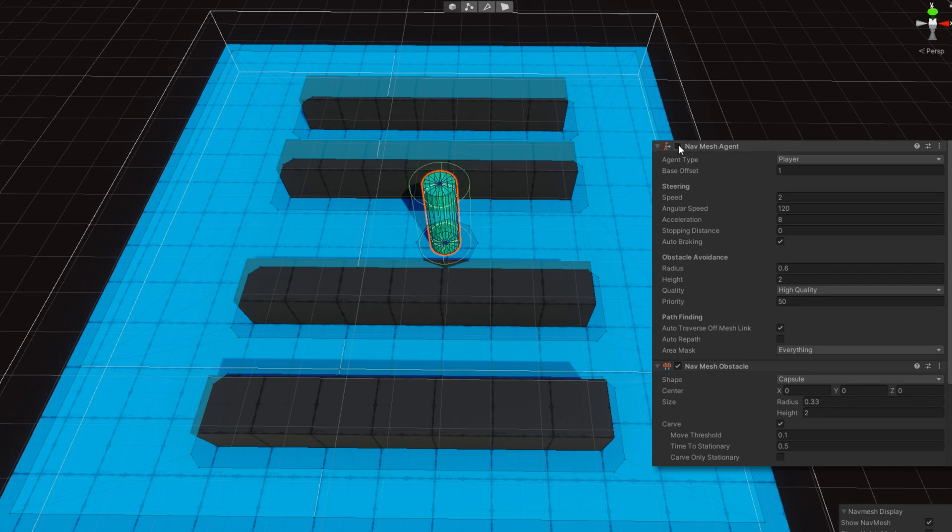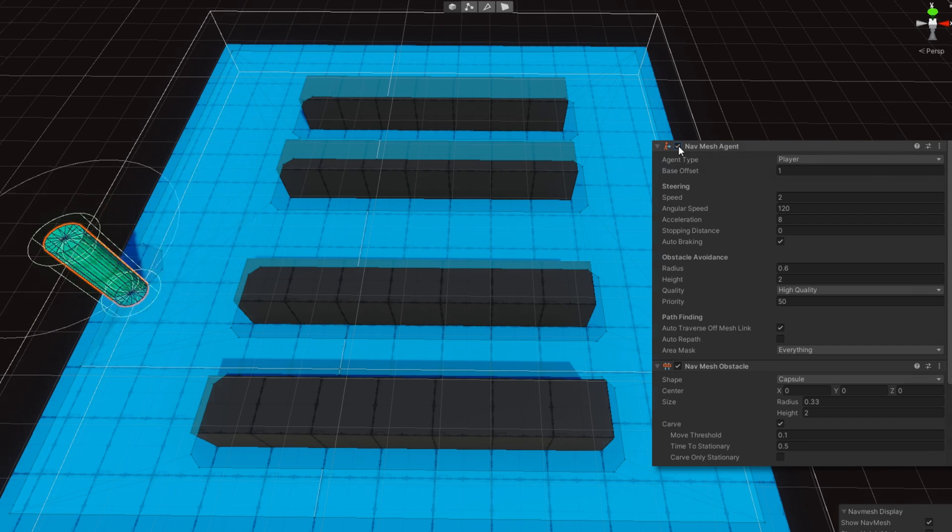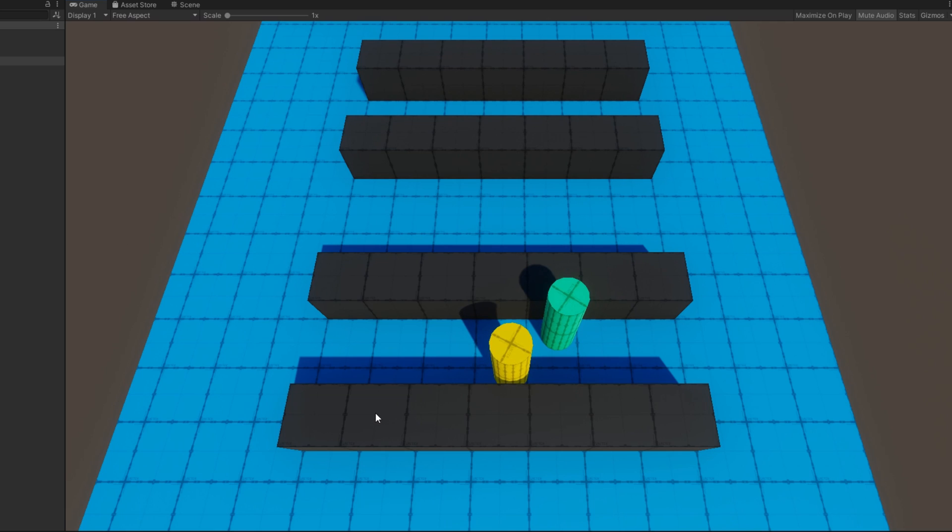Have you tried to use the NavMesh Agent and the NavMesh Obstacle together on the same component? Have you received really troubling results while doing that? Do you still have the need to make agents carve the NavMesh whenever they're not moving?